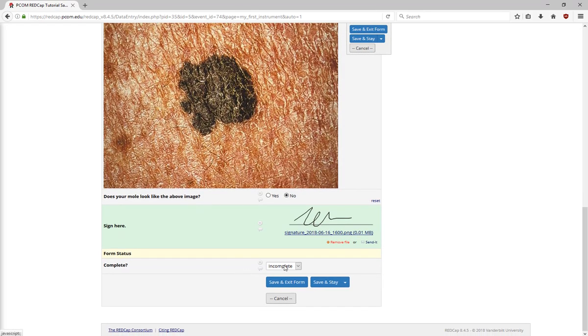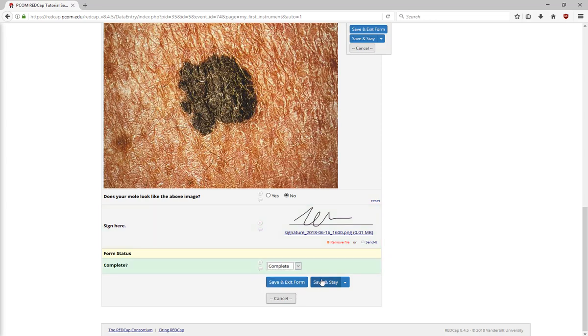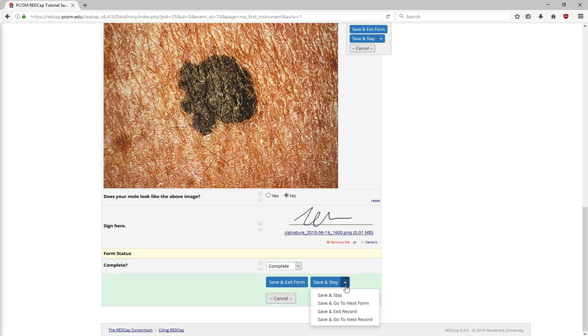You can mark the form as incomplete, unverified, or complete. REDCap gives a few different save options. Save and exit form, which will go back to the record home page. Save and stay on this form. Or save and go to the next form.